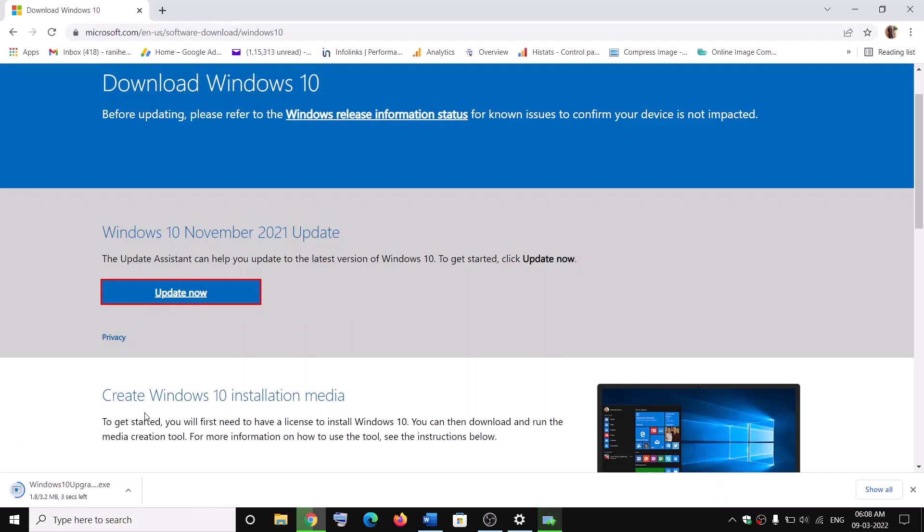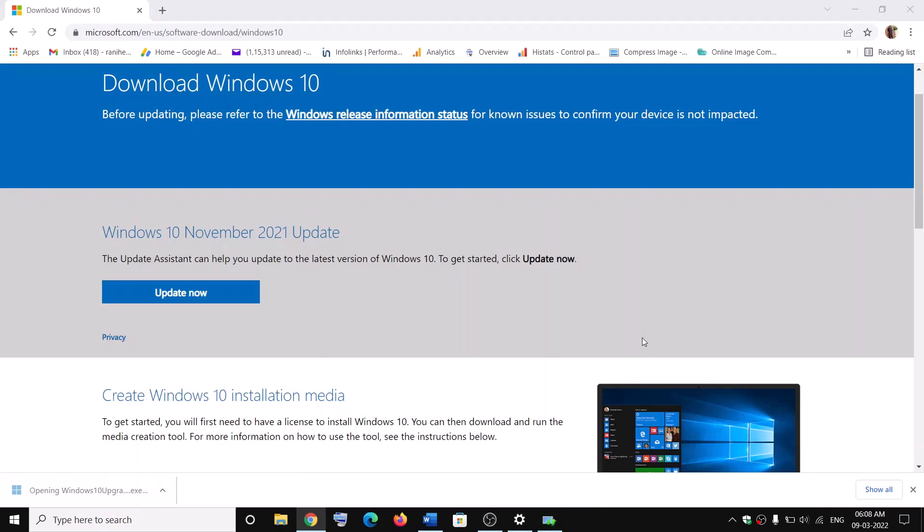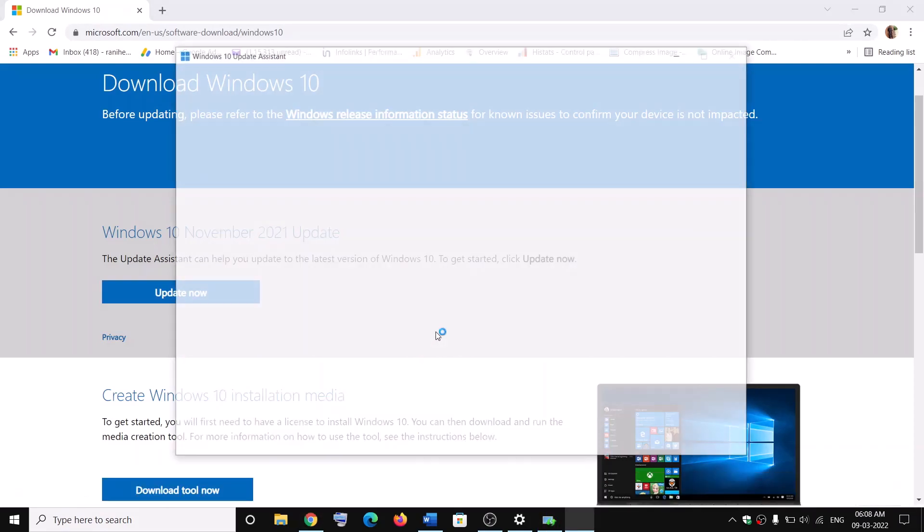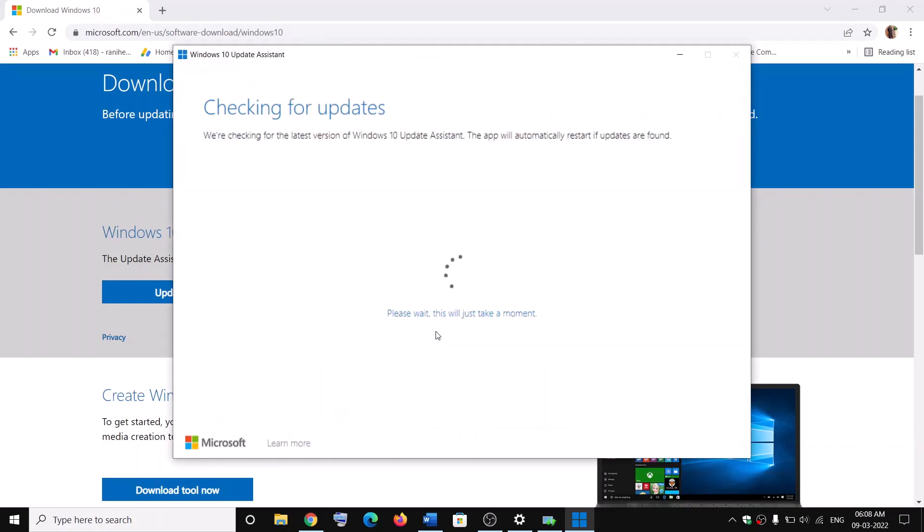And then run this exe file. Now click on it, click on Yes to allow. Now this will load Windows 10 Update Assistant.